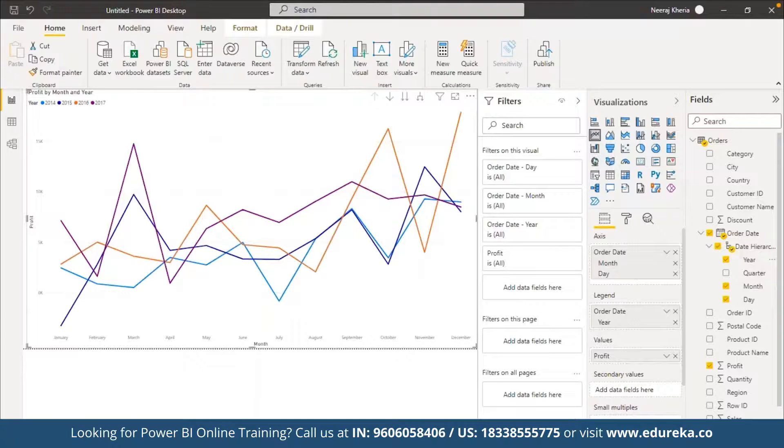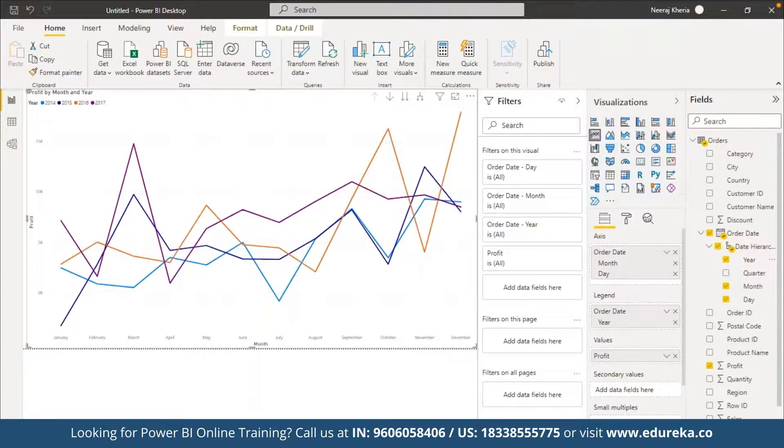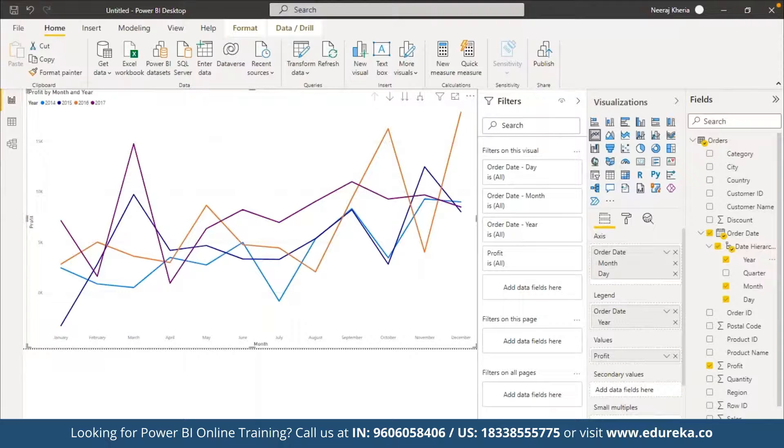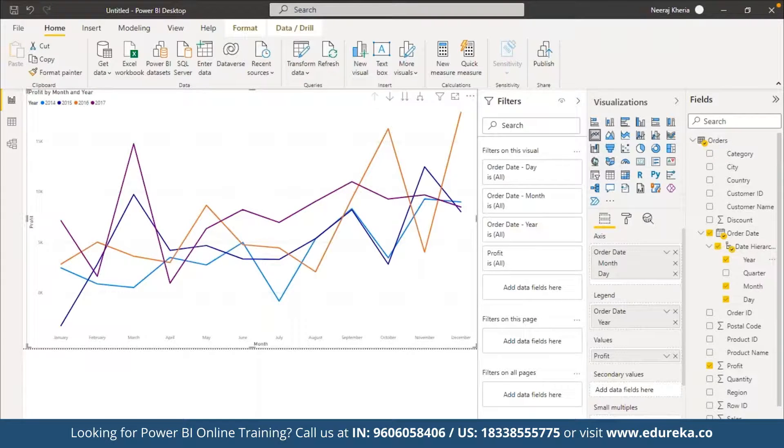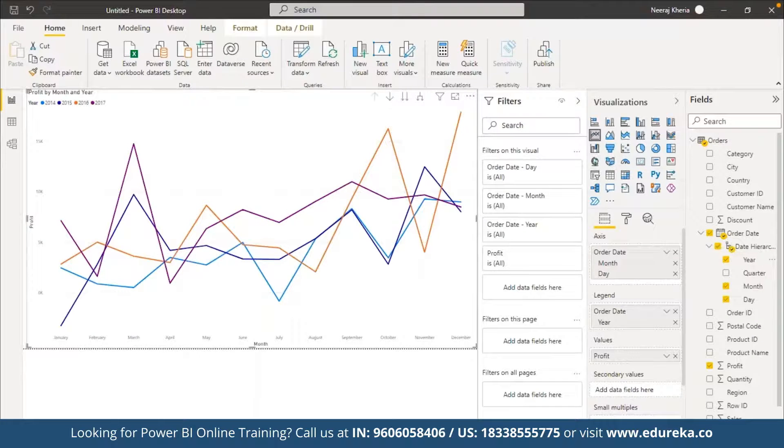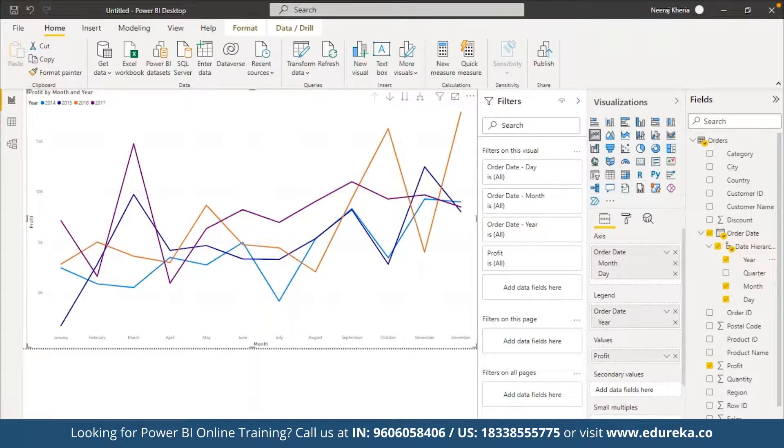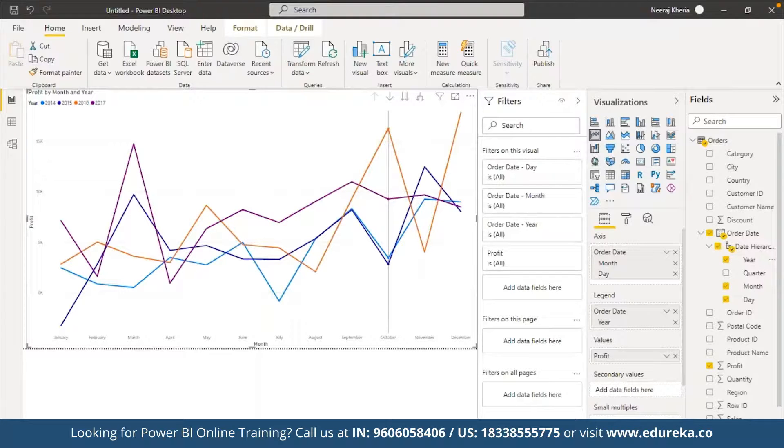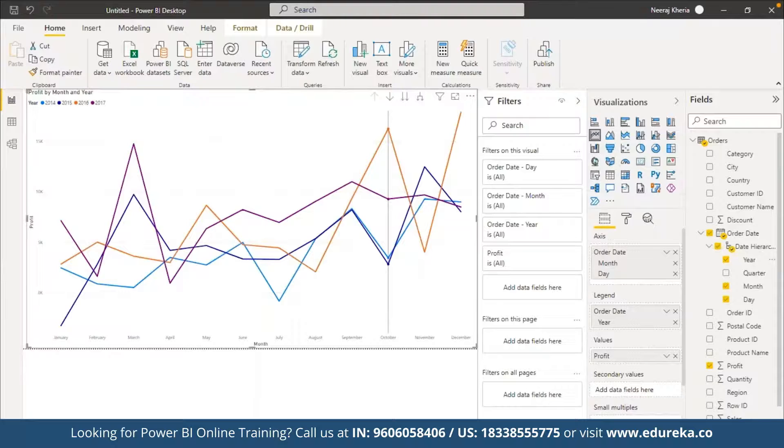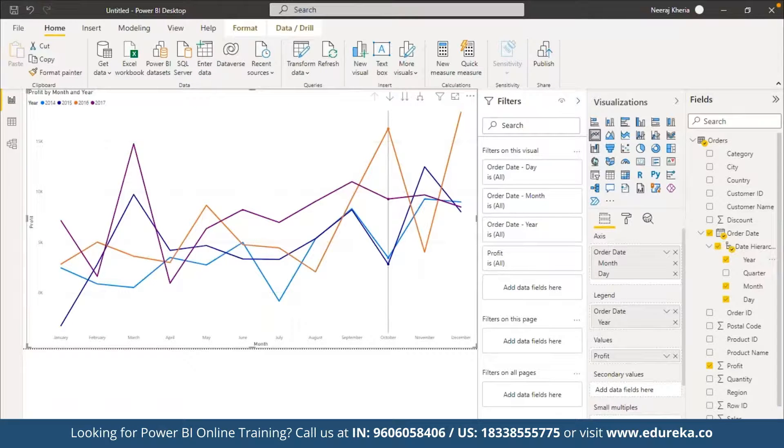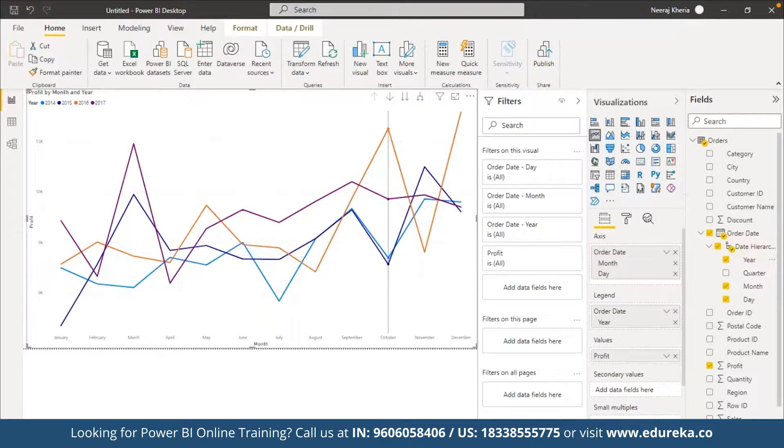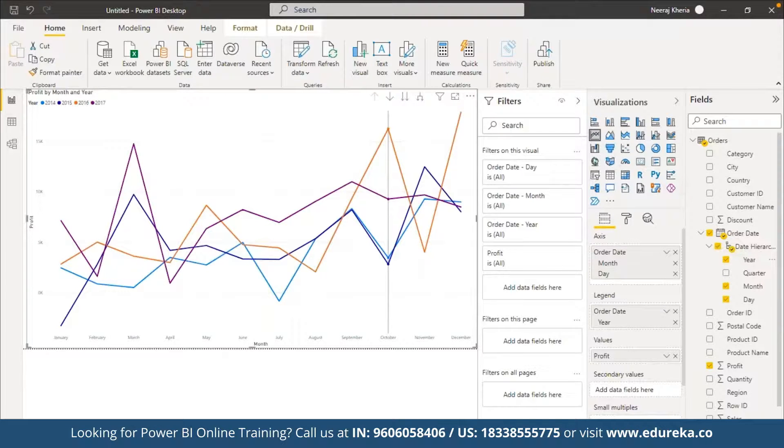Then again we want to have the proper distribution analysis done for Profit against different Shipment Mode. Here we have Shipment Mode. If you want to use a different visual, we want to have a donut chart in place. Next, if you want to have the distribution of profit by Segment, we want to have a pie chart for it. So we can have a pie chart.